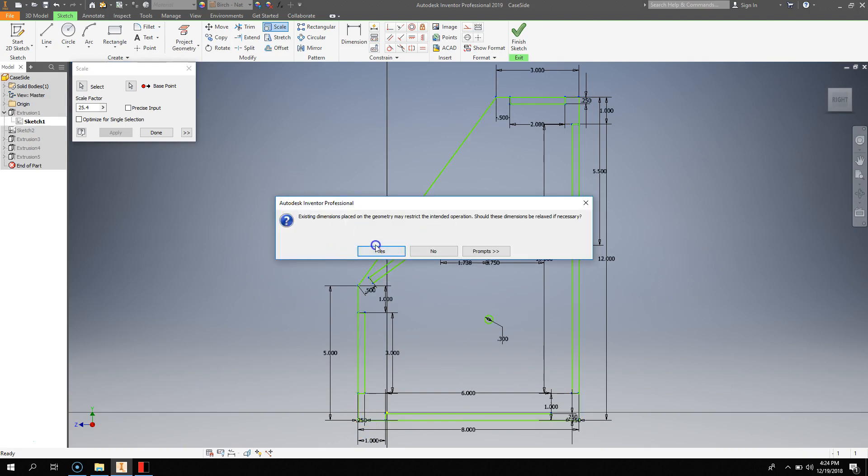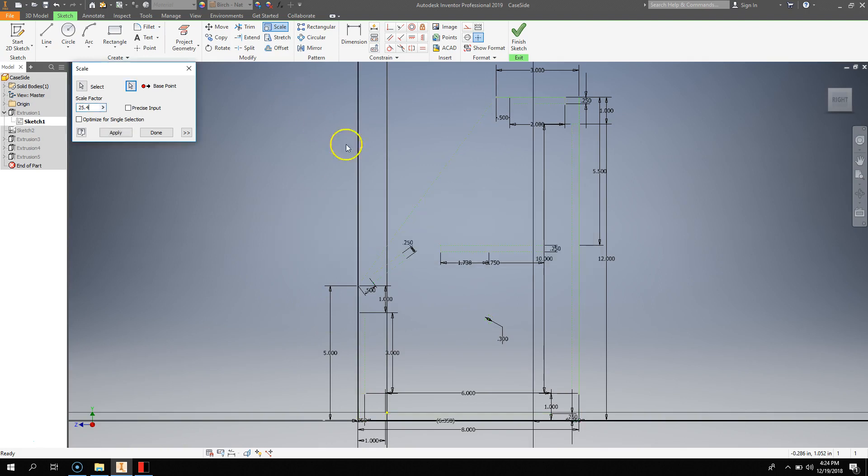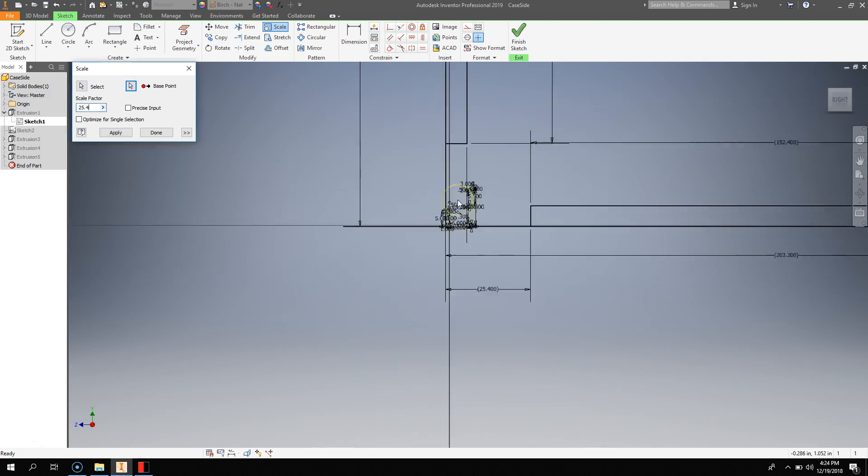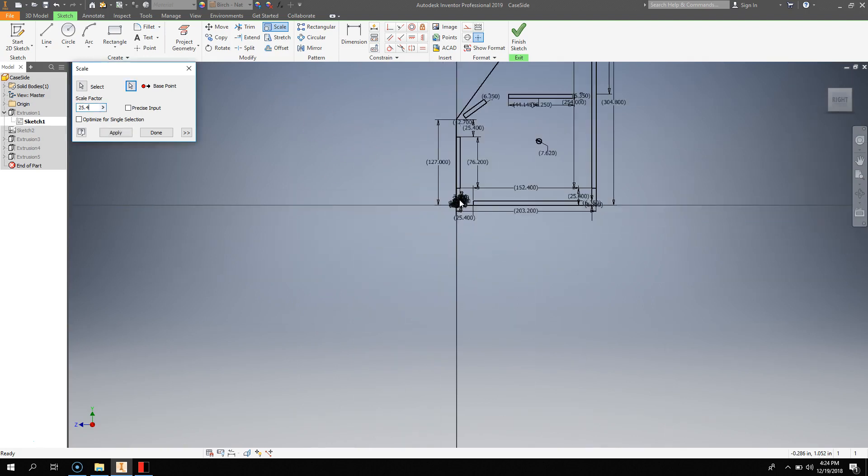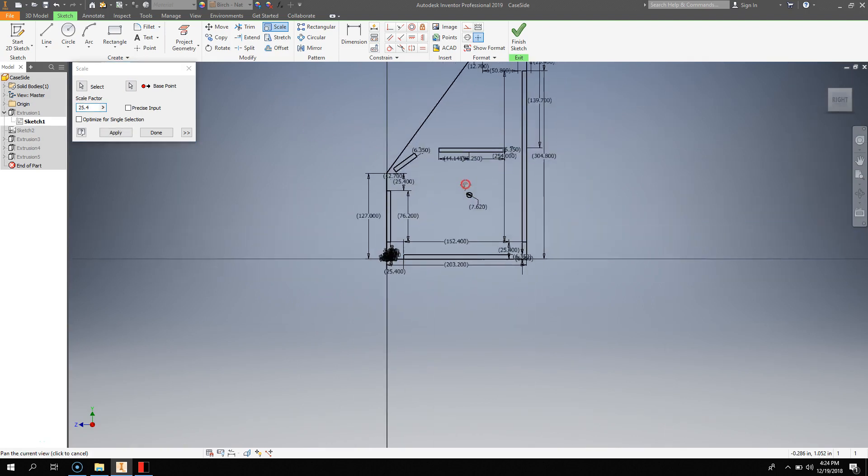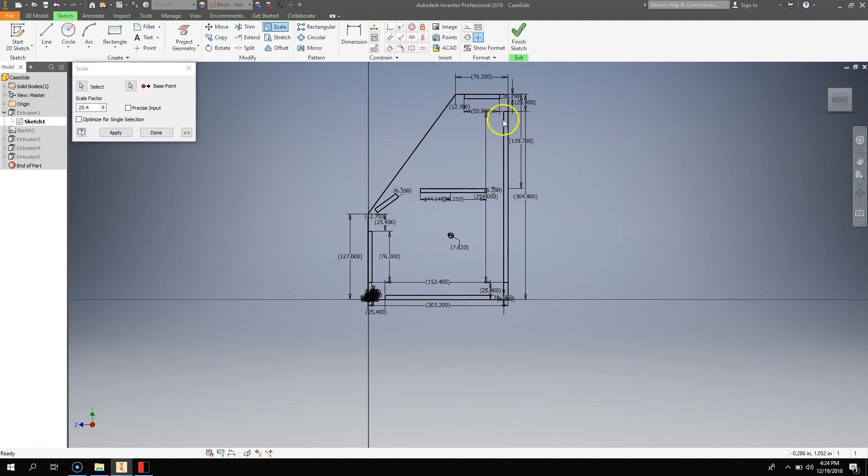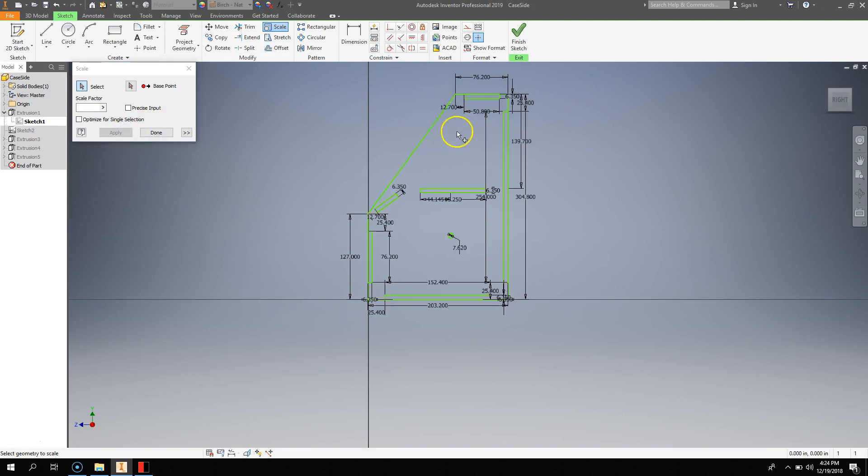Now, you will get this pop-up, and you should click Yes. And now you see this will scale it up to the millimeter version. And you hit Apply.